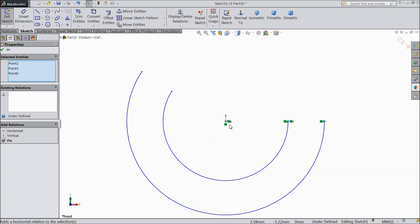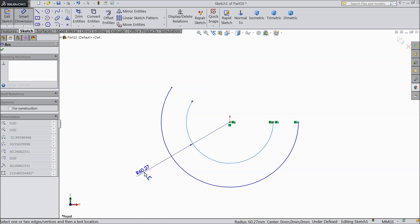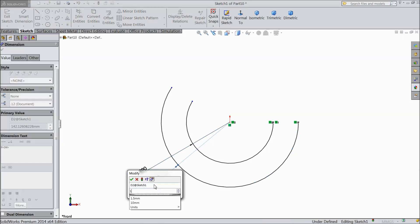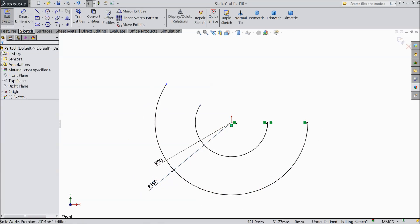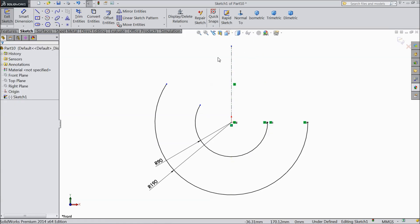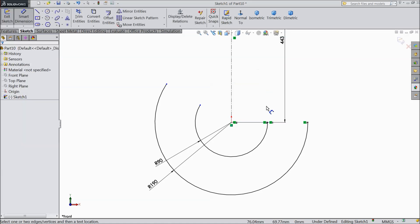Make same position. Assign radius 90 degrees and outer one keep 190 degrees. Now choose center line and draw one vertical line from origin point. Keep the length 443 mm.